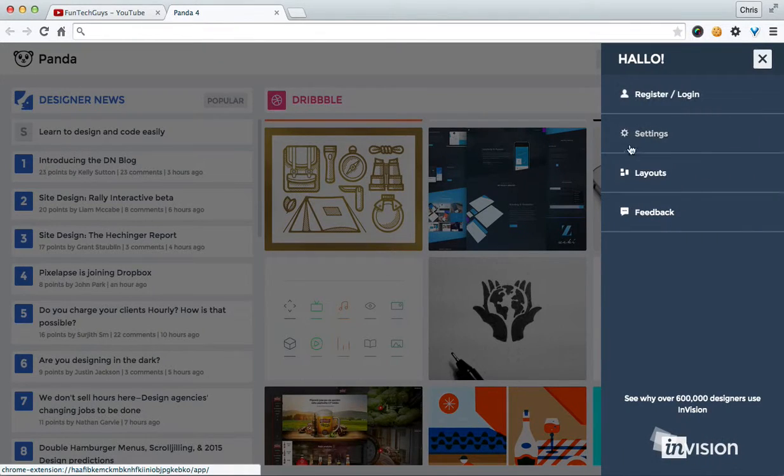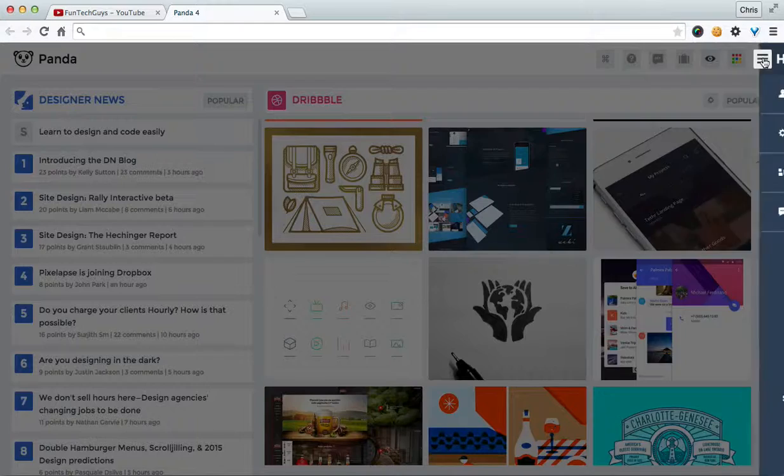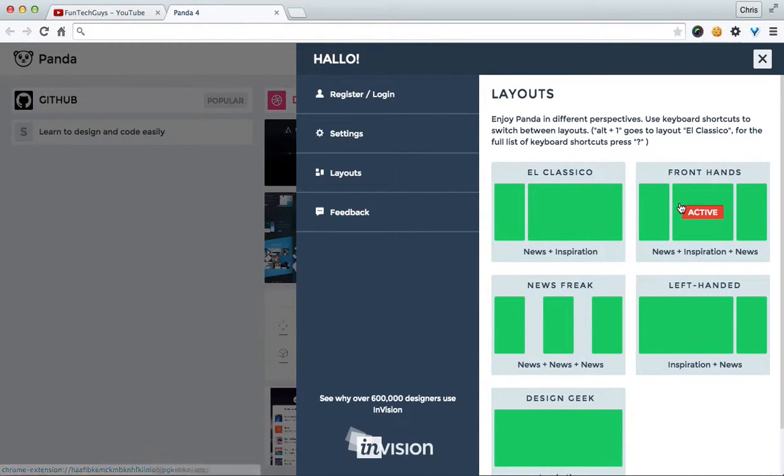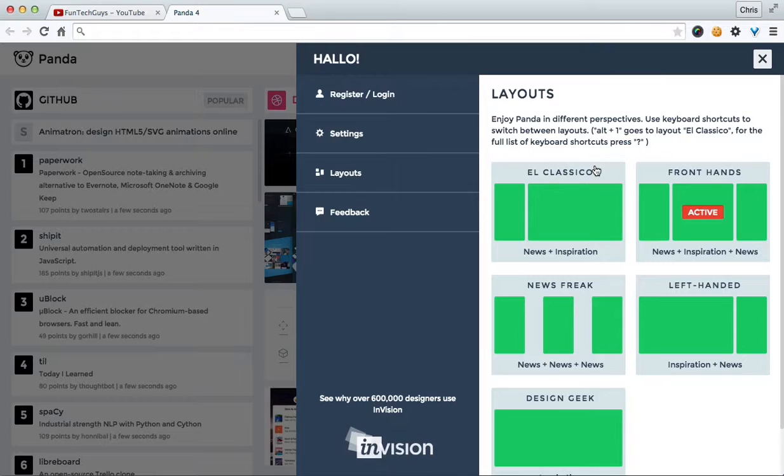You click on the little menu up here and you can change the layouts and I like having news, inspiration and news. I like a bit of front end design inspiration but I also like just keeping up to date with what's going on in the coding world. But at the same time, sometimes I just mix it up and just see what's going on in the news and what not.